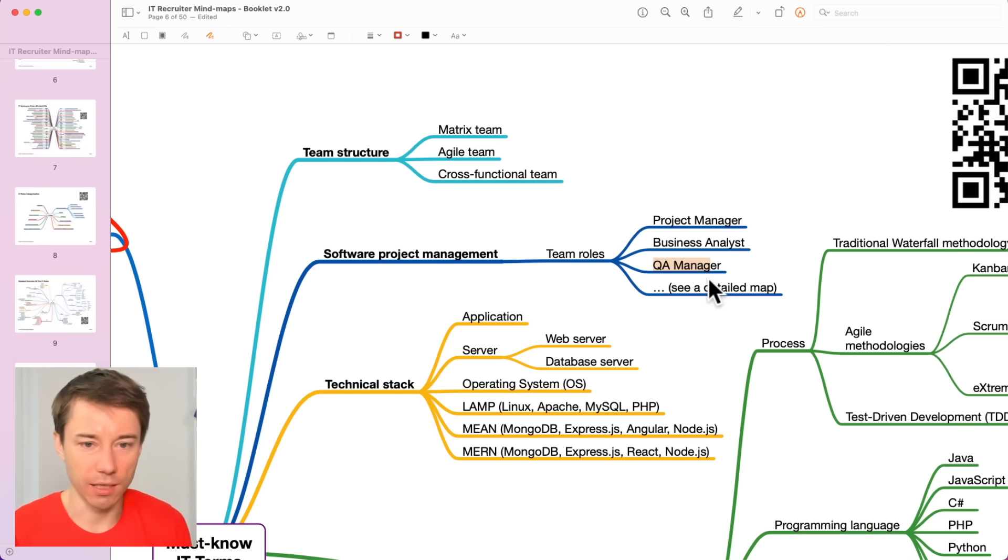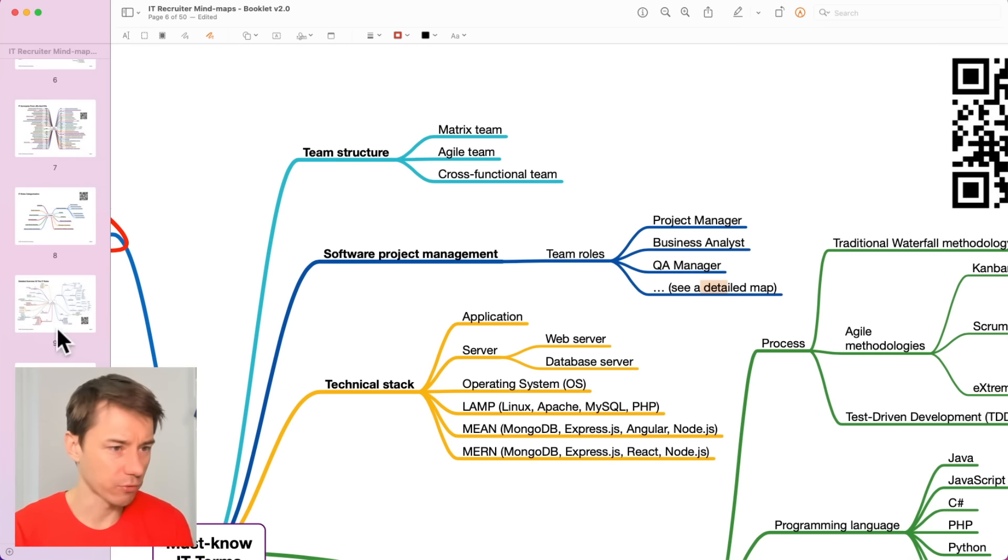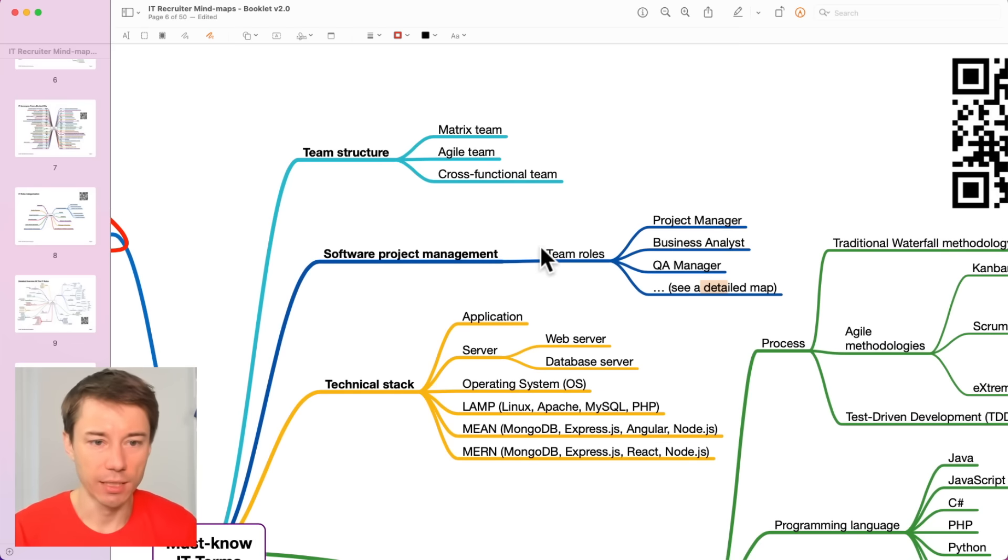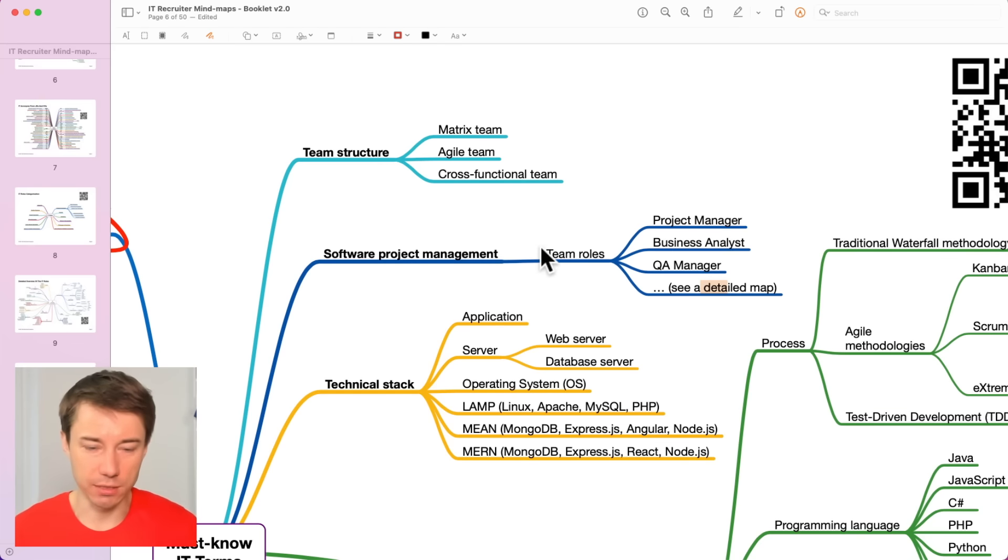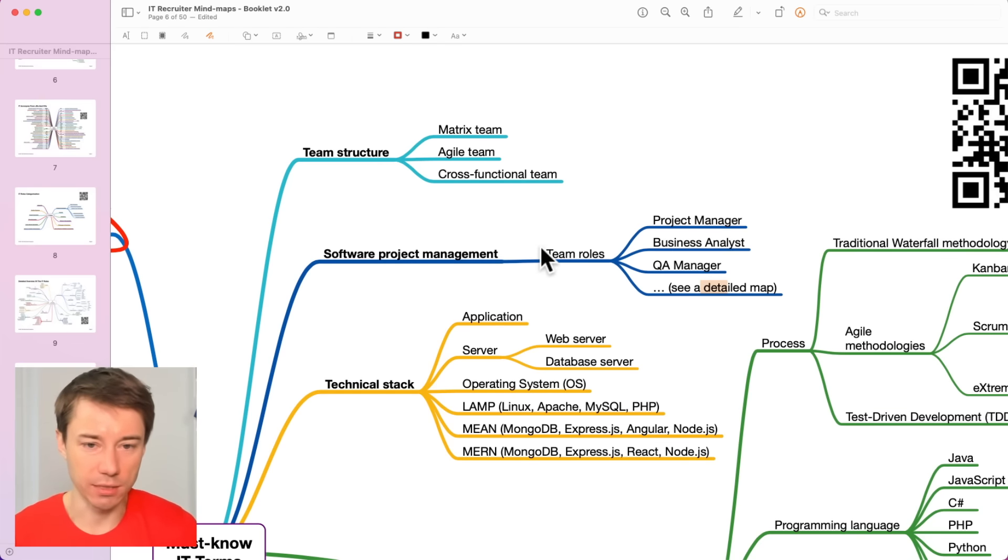We have a detailed map on one of the next pages actually that explains all these IT roles and categorizes in several groups.